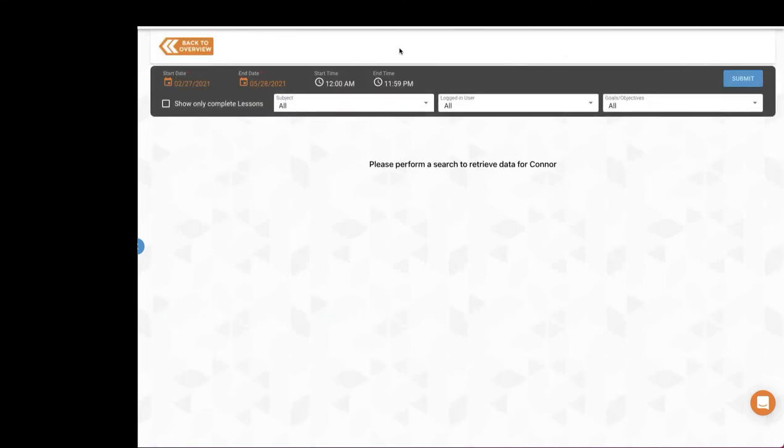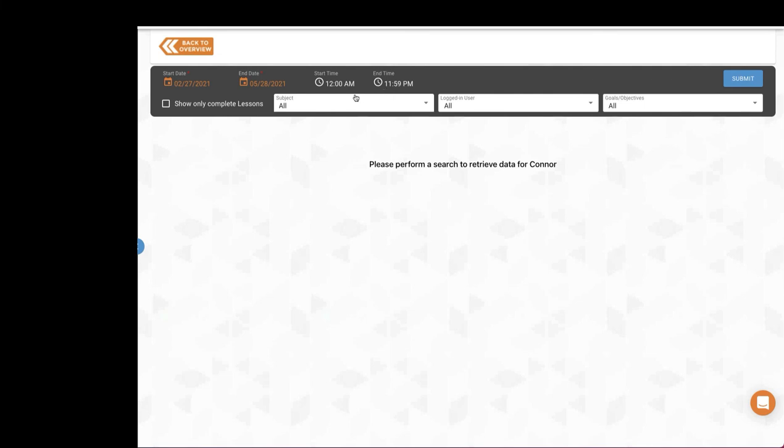You are provided with several report filter options. The start and end dates, which by default are set for the last three months. Start and end times, which are set for full day by default. Since this report will include partial lesson completion data, you can choose to select only completed lessons.